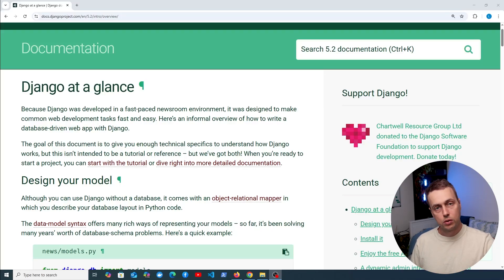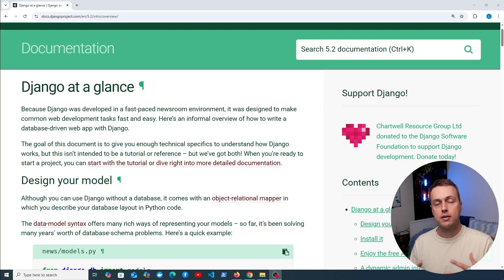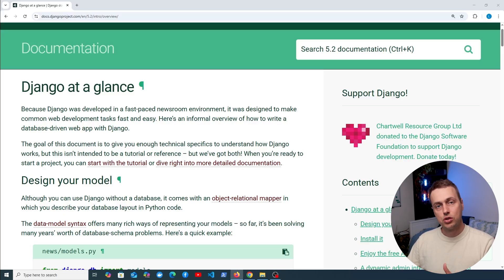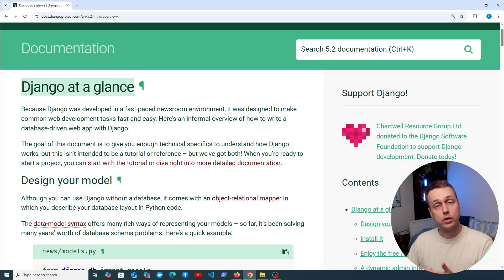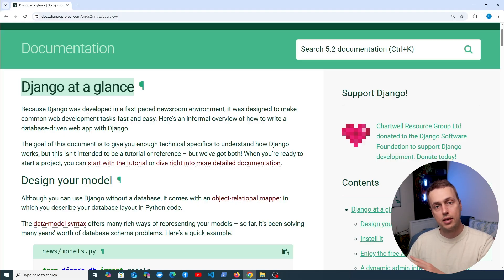In this video I want to take a whistle-stop tour of a Django project and the different files and components that are part of that project. This is going to be a slightly more introductory video, and I am planning a more comprehensive introduction to Django course hopefully in the near future. For anyone new to Django or wanting an overview of what is typically in a Django project, hopefully this video is going to be helpful.